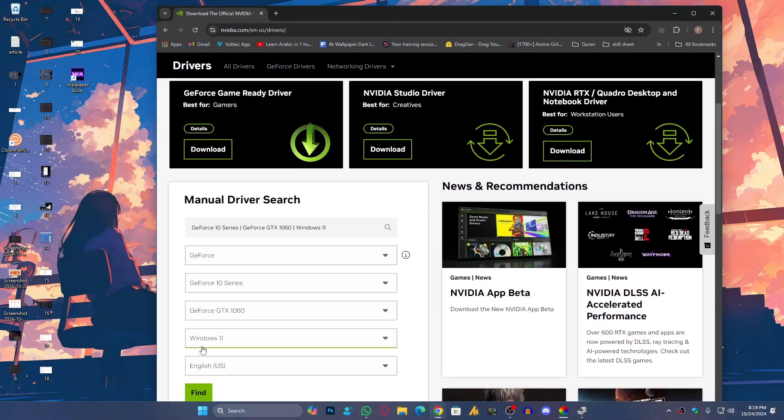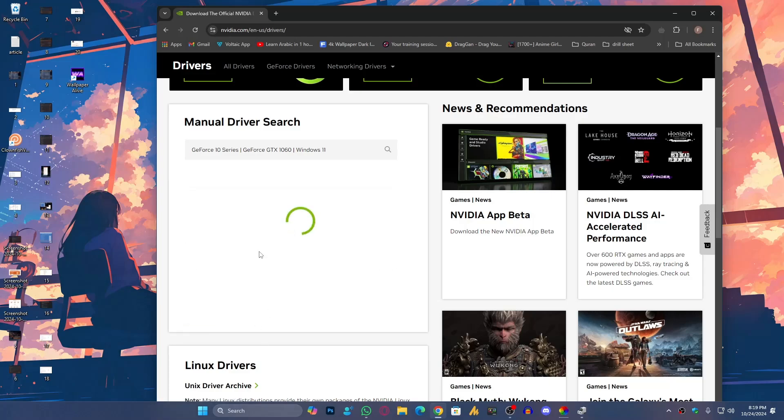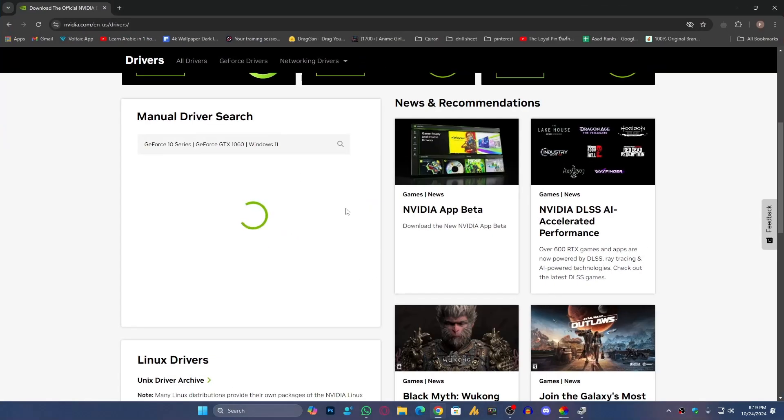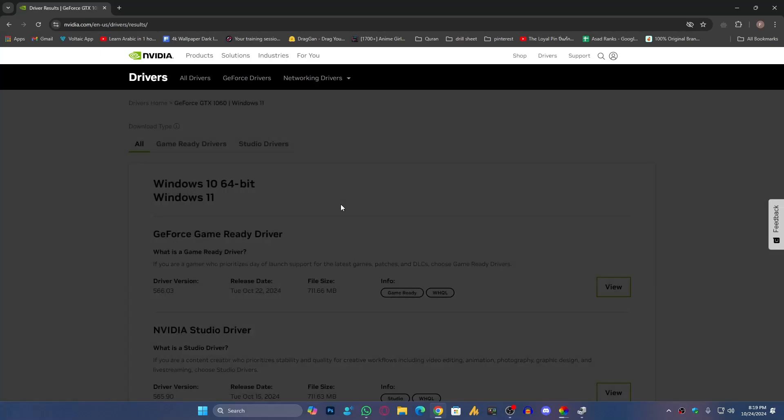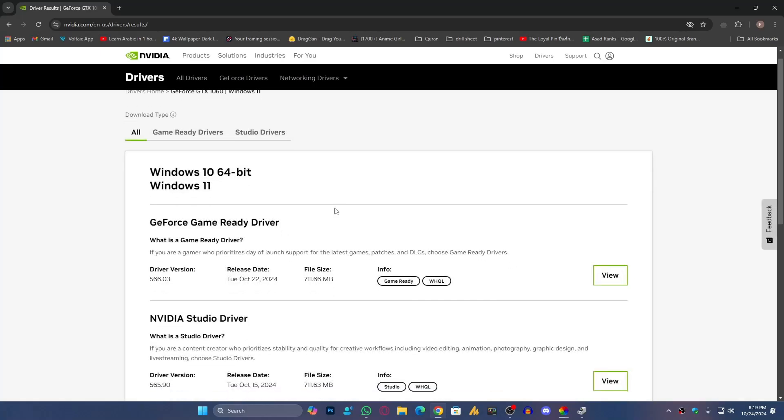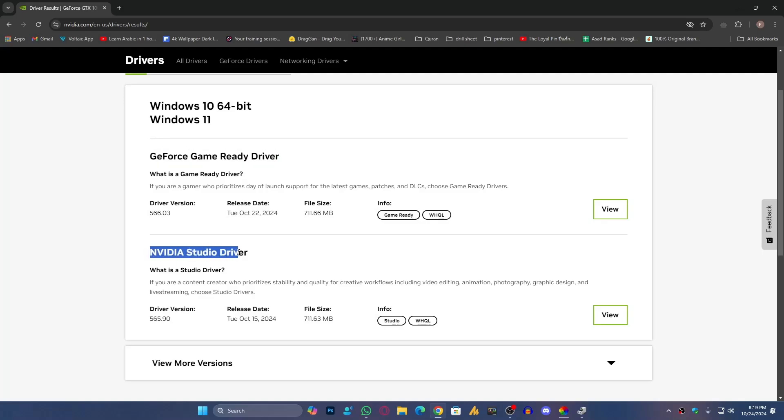Now once you're here, click on the file and it will redirect you to the download page. You'll see probably here two drivers: the GeForce Game Ready Driver and then NVIDIA Studio Drivers.